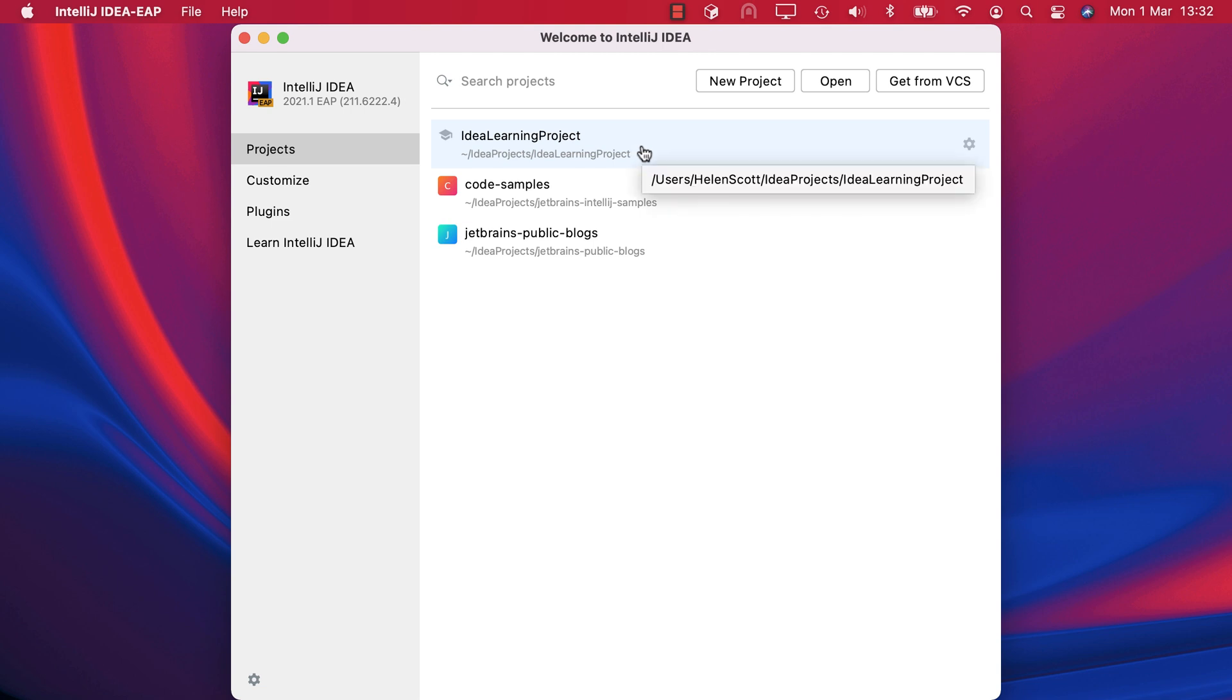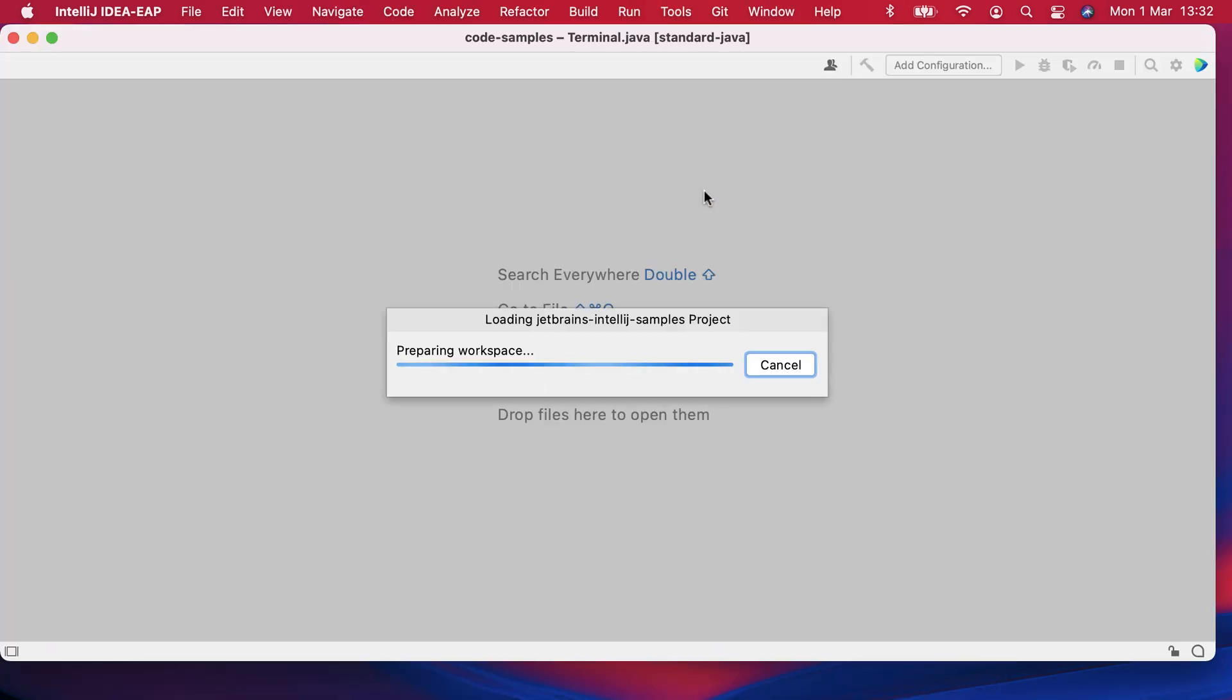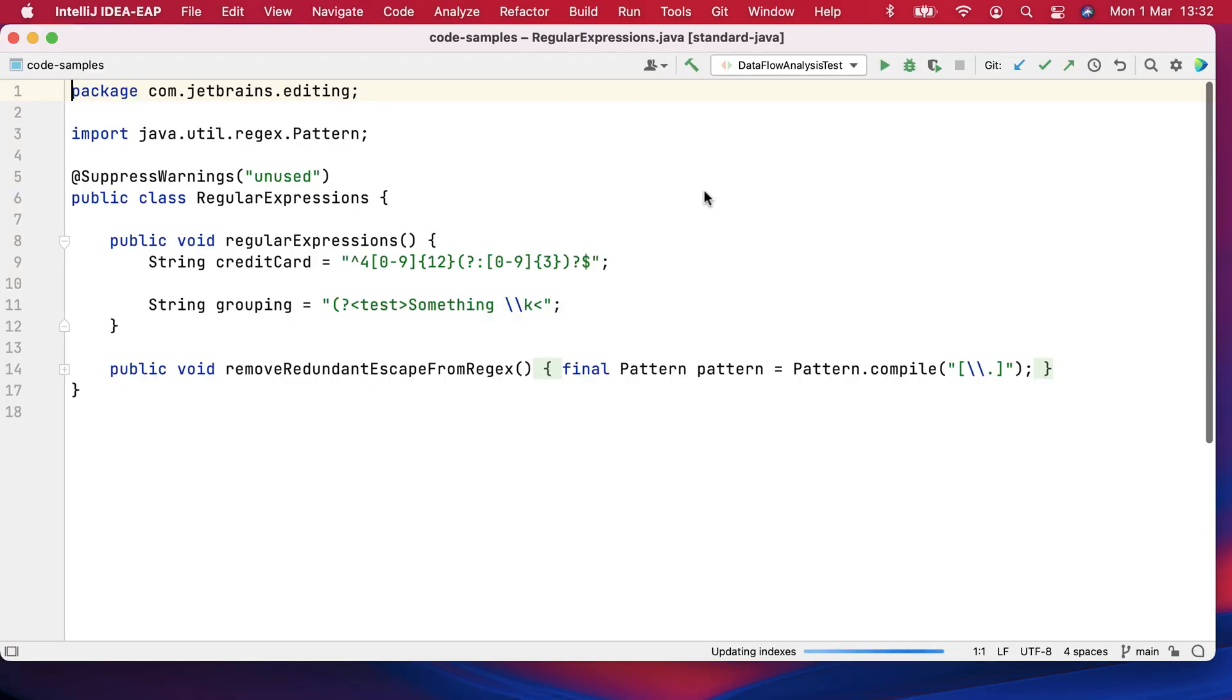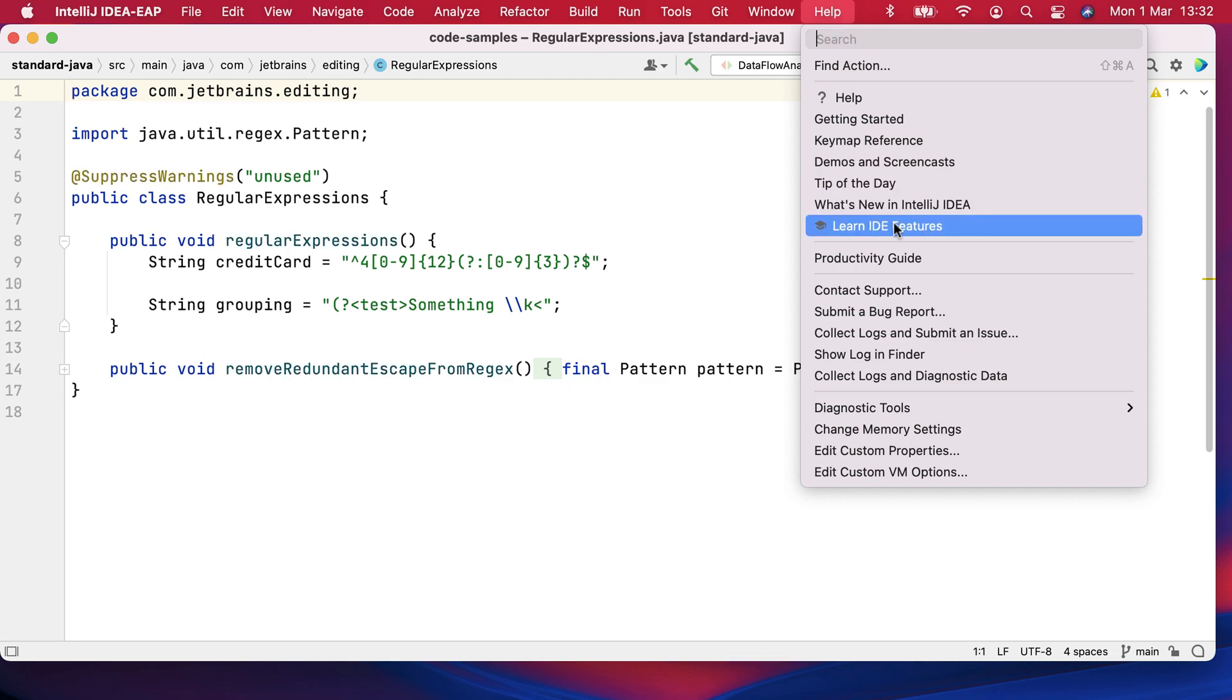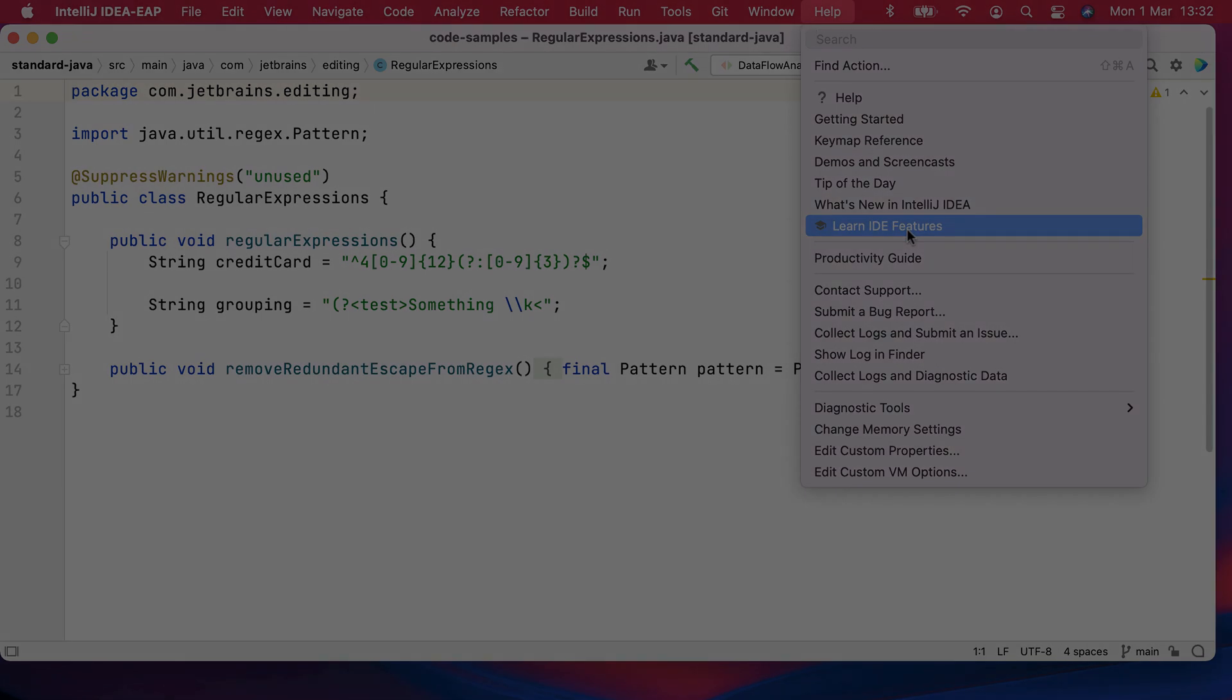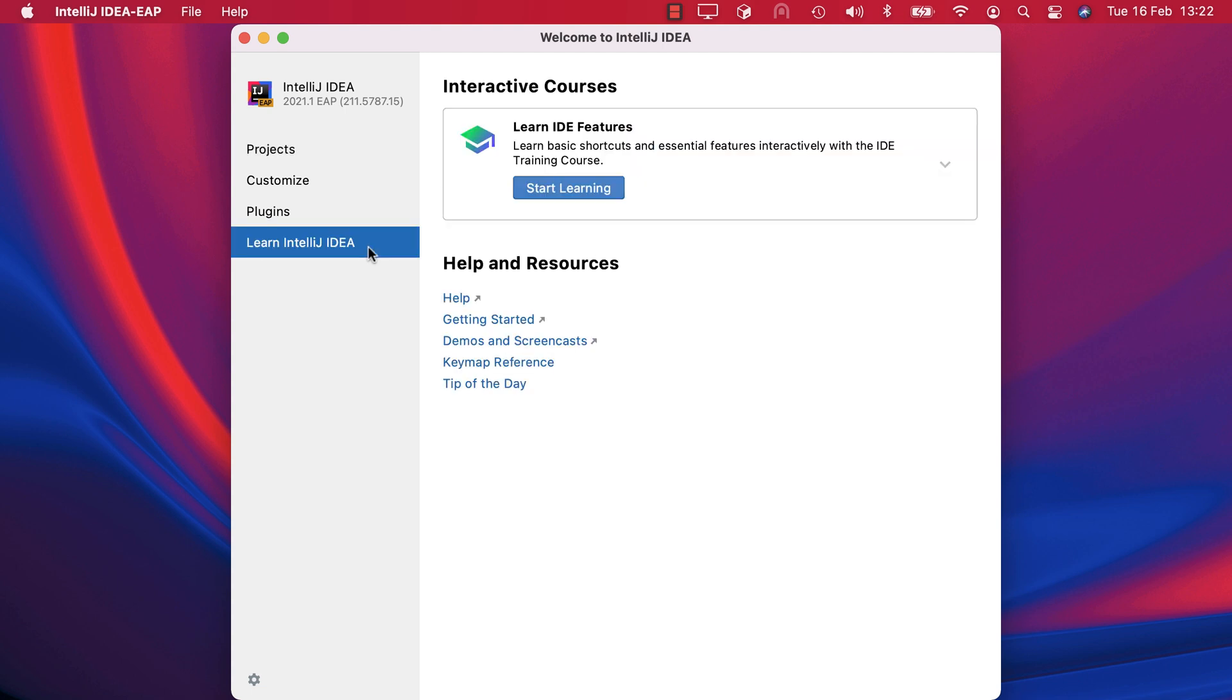If you're working on a different project, such as my code samples project, you can also access the Feature Trainer from the Help menu. Finally, there are some helpful resources here that it's worth being aware of in the welcome screen.